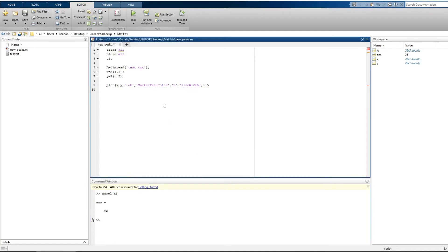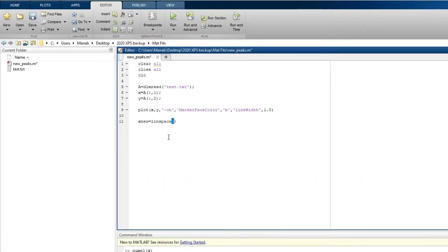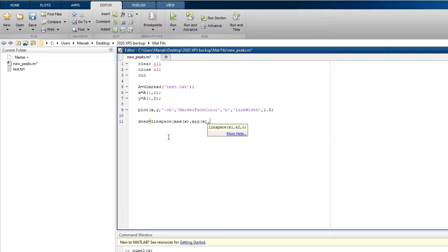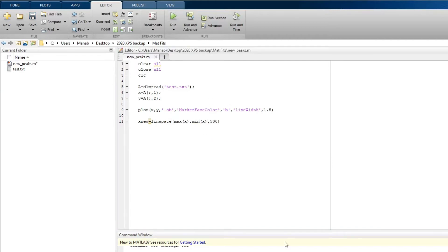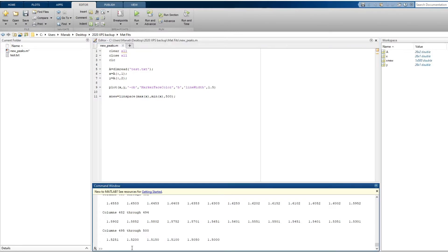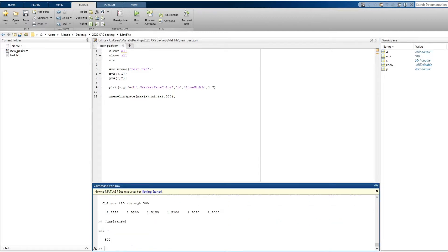So let's define a new array which has 500 data points. Now let's check the number of points. So now we have 500 points.